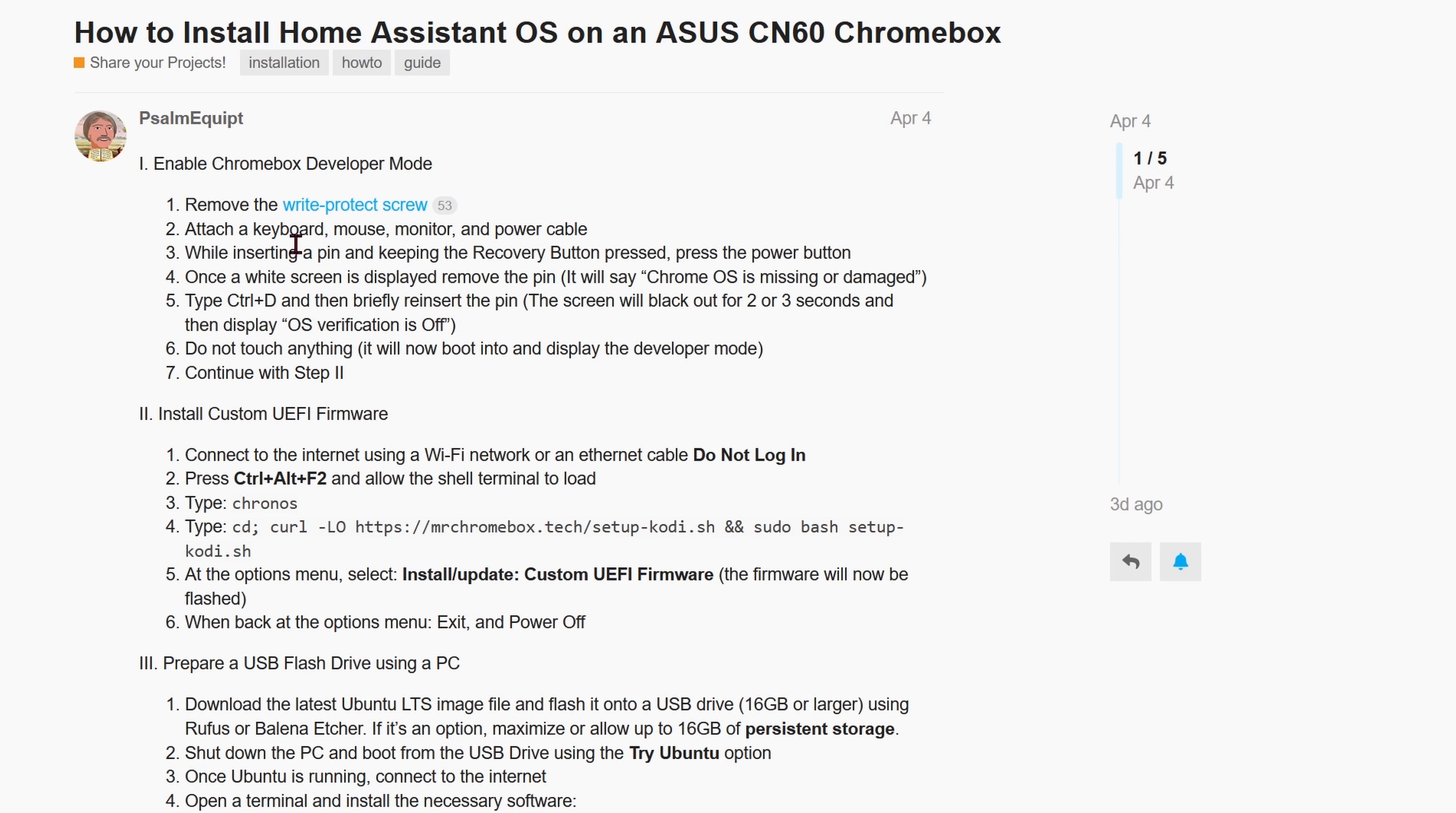Now, in order to install Home Assistant onto this Chromebox, we're using this instruction right here. You can follow the steps and it'll work fine. Or you can go ahead and follow along in this video.